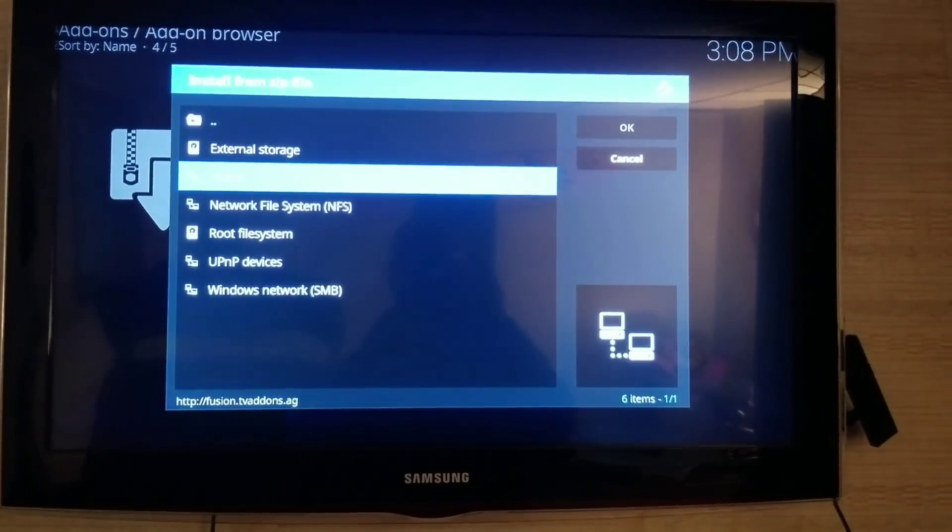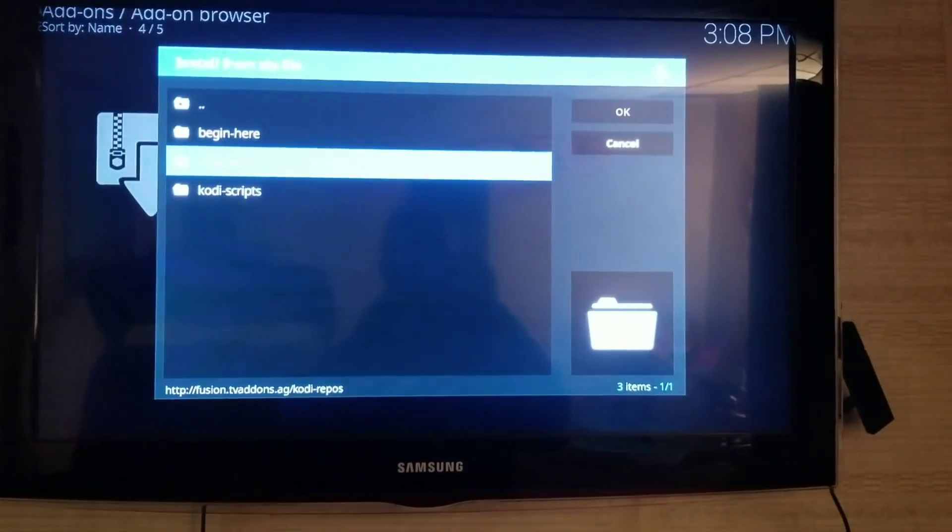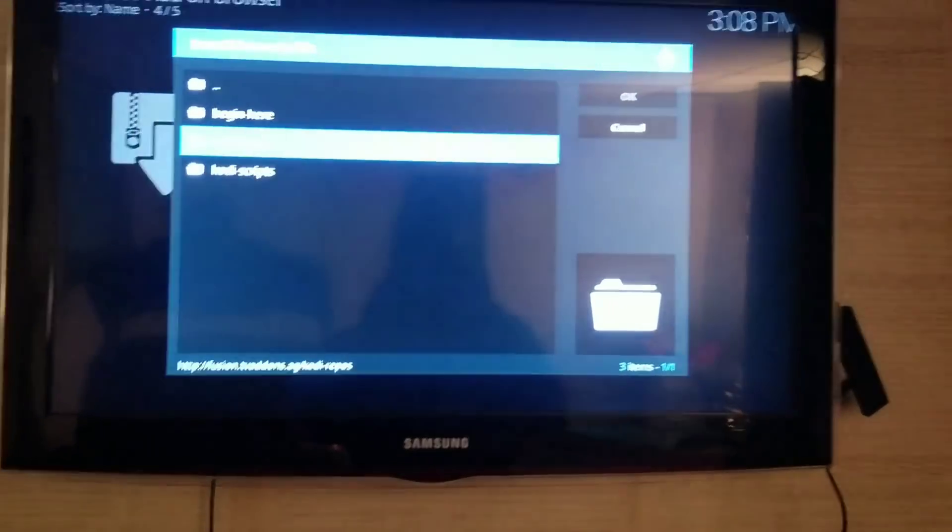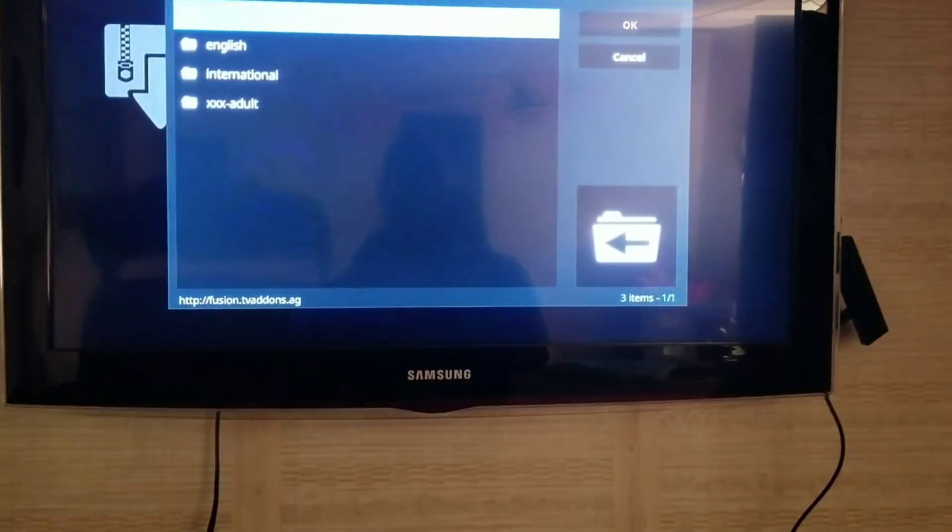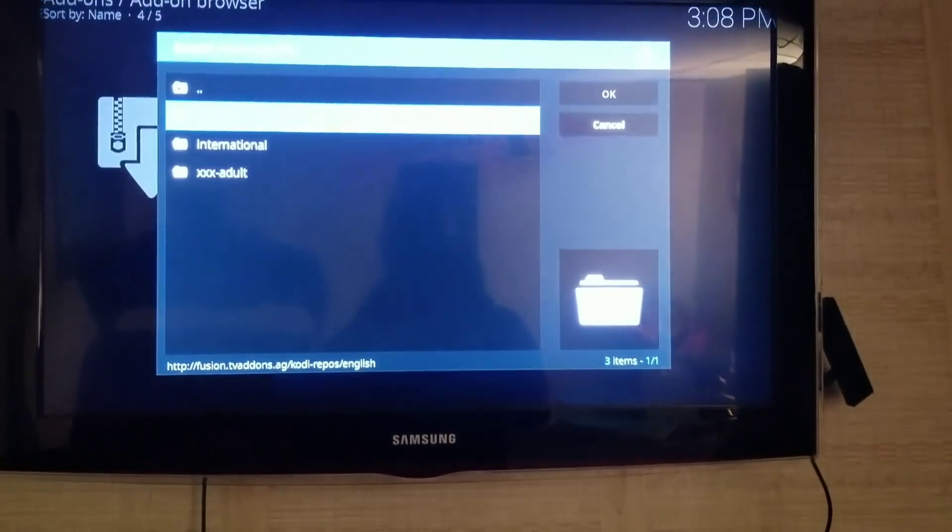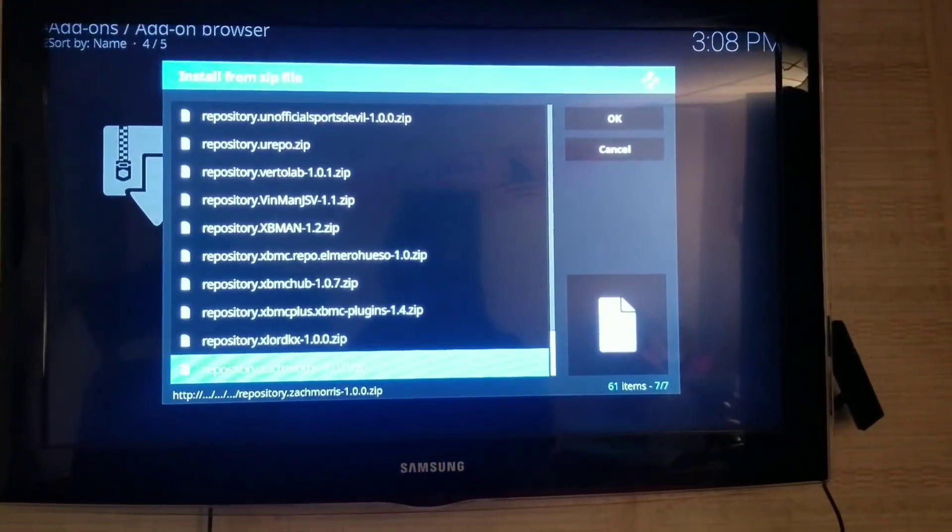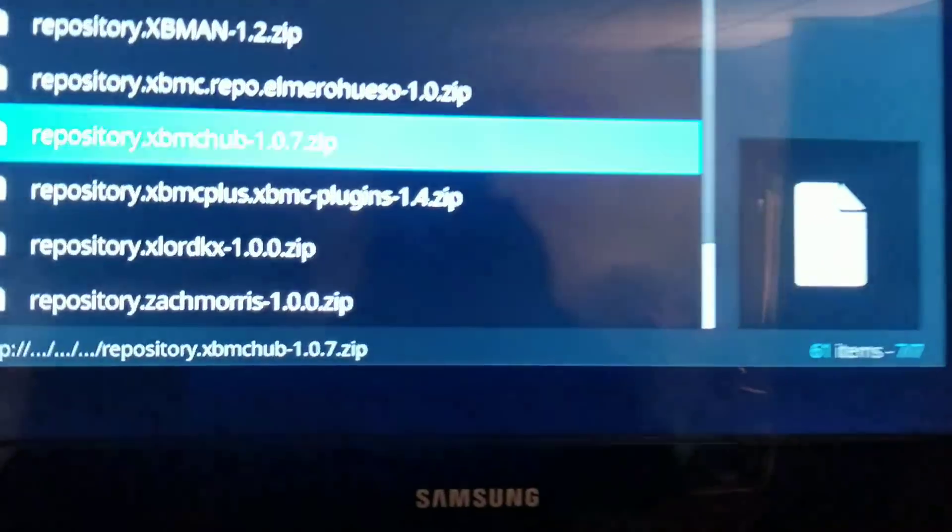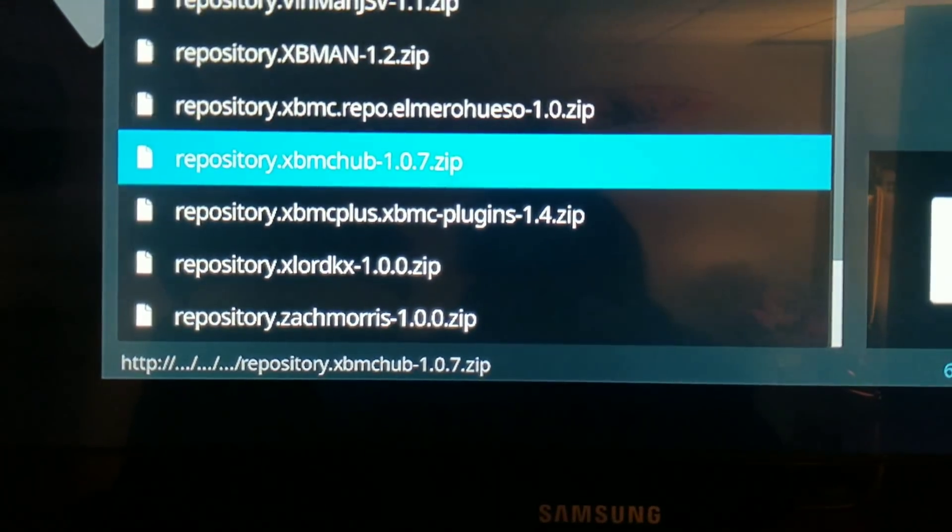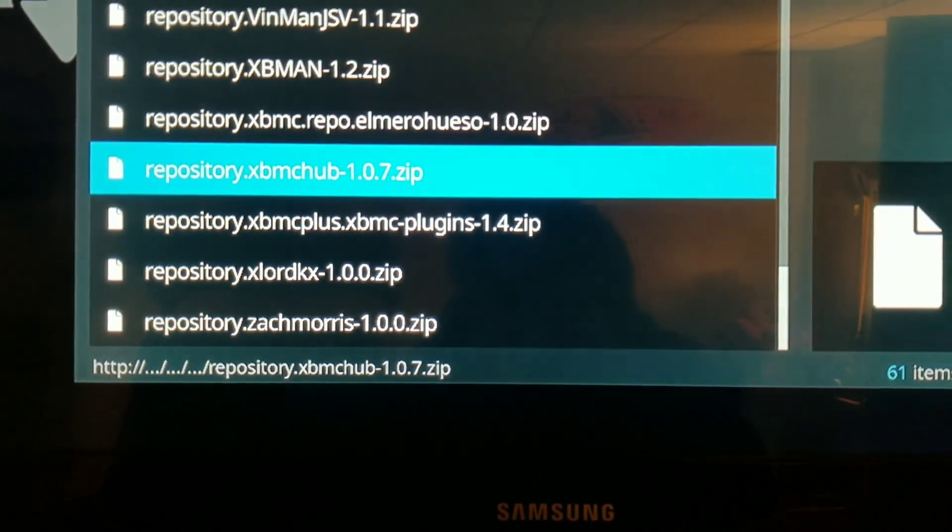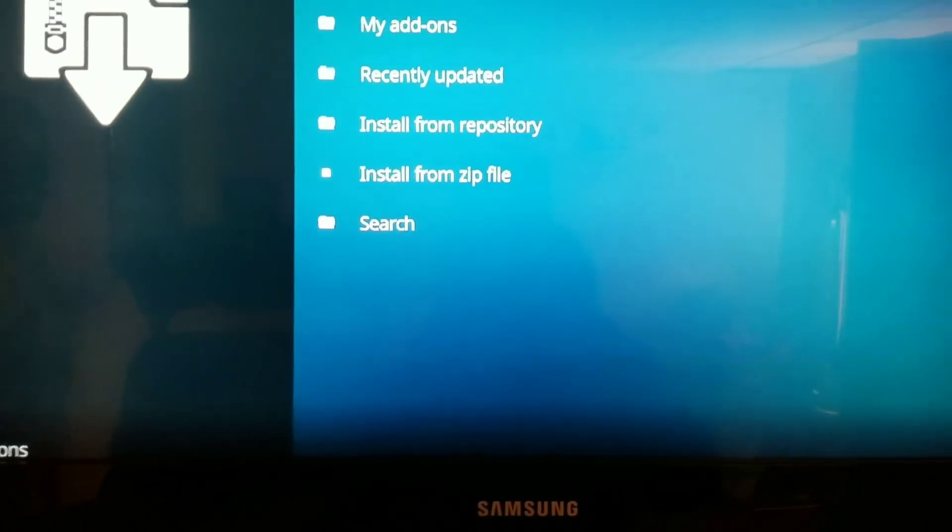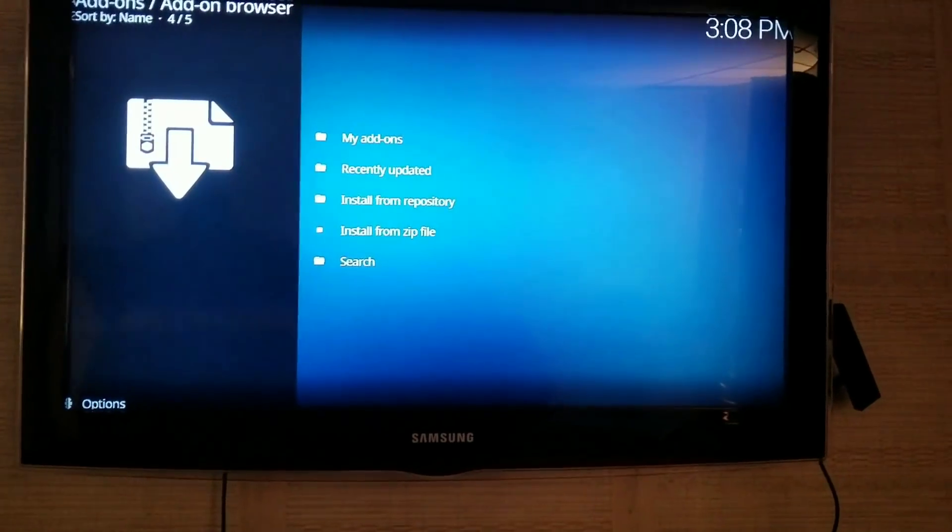Click on Fusion. Then scroll down. The second one here says Kodi Repos. You're going to click Kodi Repos, go to English, and then scroll to the bottom. There's a repository here, Repository XBMC Hub. You want to click on that, and that'll take a little bit to download.